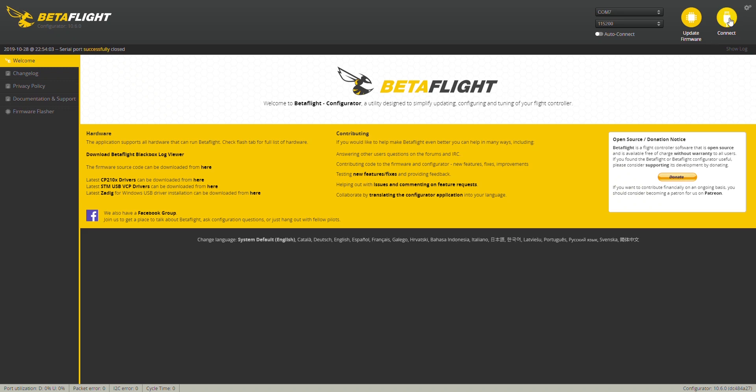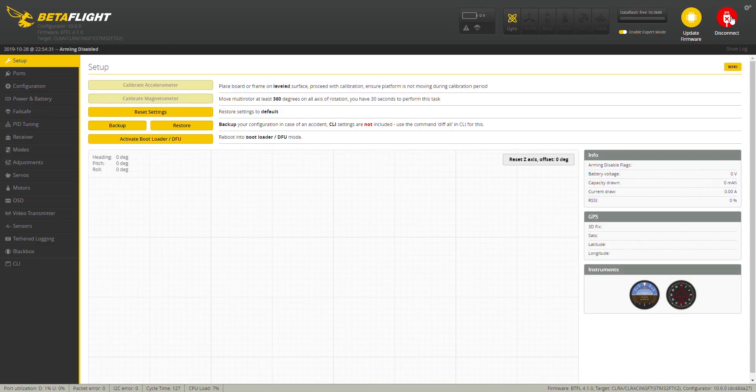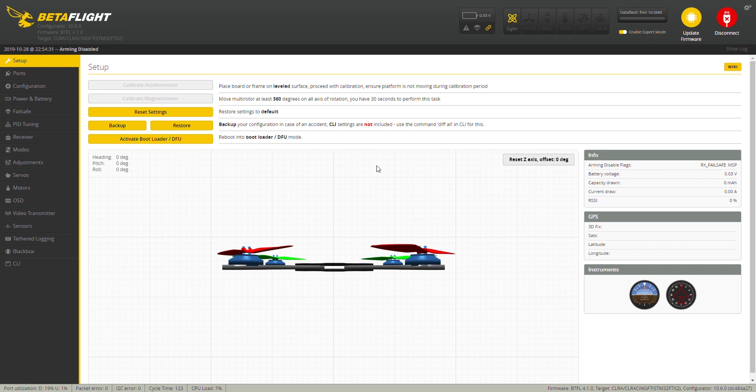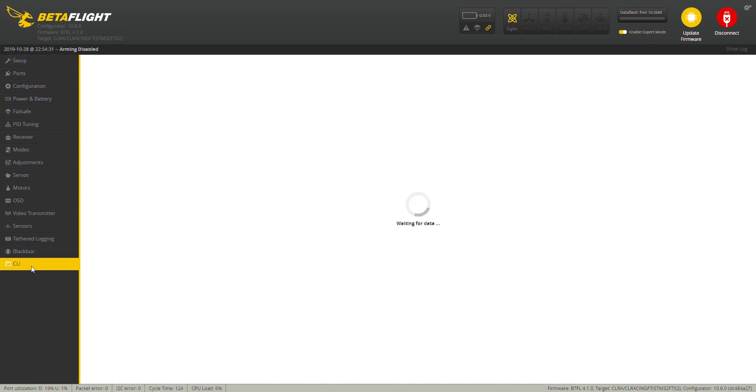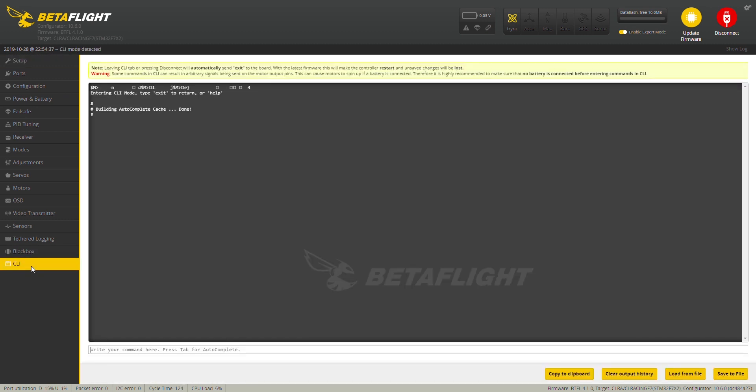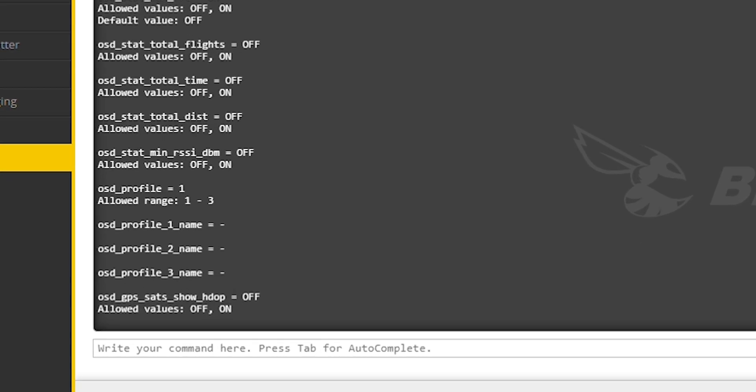So, the first thing we're going to want to do is go ahead and get in Betaflight and let's head on down to the CLI tab. Now, what you're going to want to do, and you'll see right down here, is do a dump all.